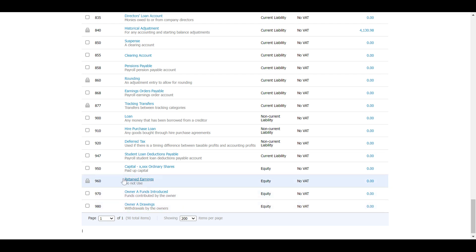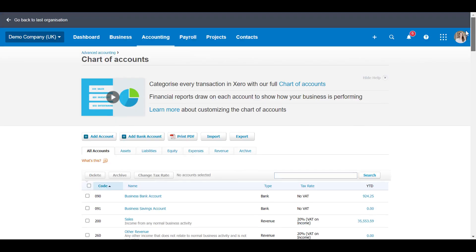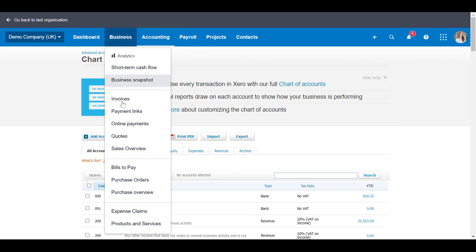You might already have this done. We enable it for a lot of our clients when they have personal expenses, so that might already be an option.